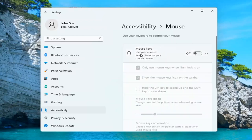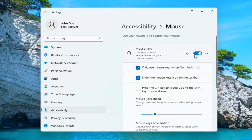Where it says Mouse Keys, use your numeric keypad to move your mouse pointer. Go ahead and toggle that to the On position.